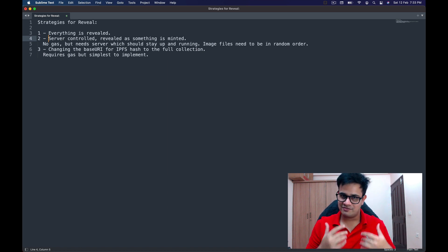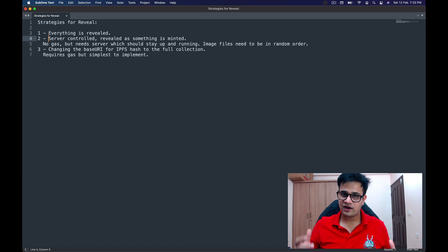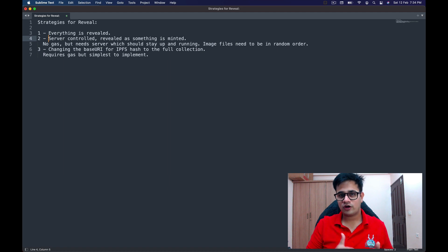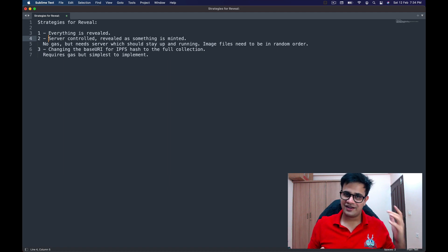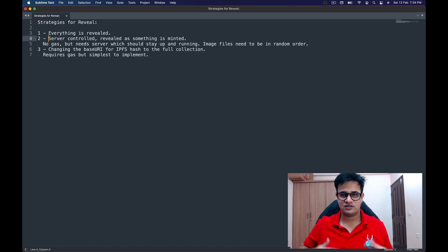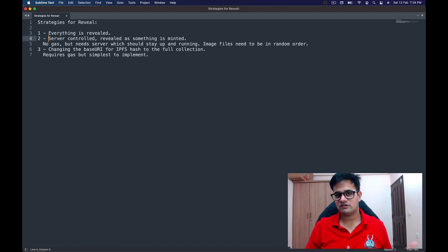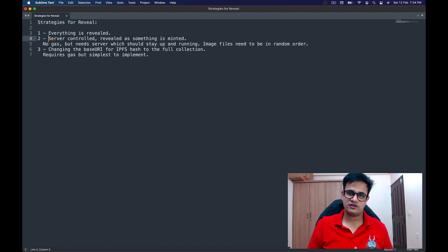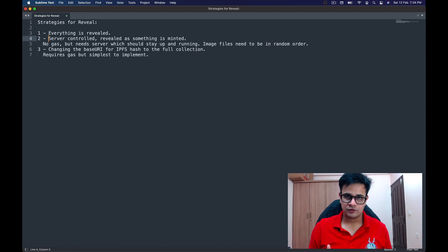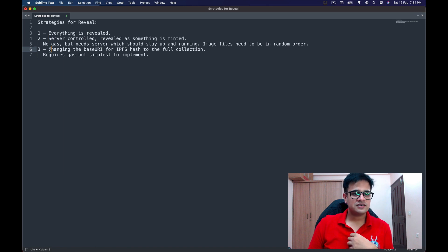The problem with server-controlled reveal is that the community needs to trust your server — if your domain goes down, the NFT metadata is lost. You also need to make sure the image files are in a random order, because a savvy user can figure out the images and take advantage. And of course you need to create and maintain a running server, which adds extra complexity to the whole codebase.